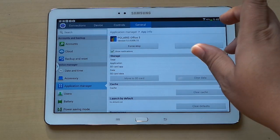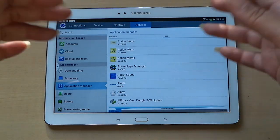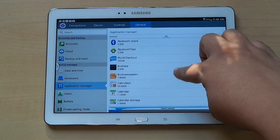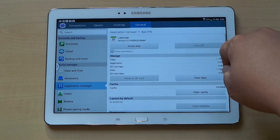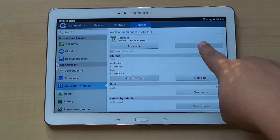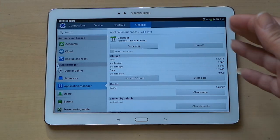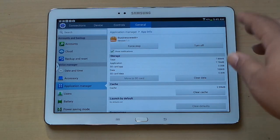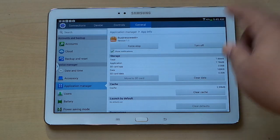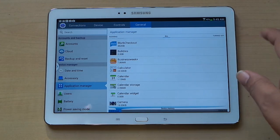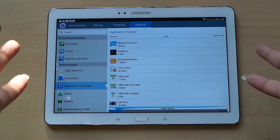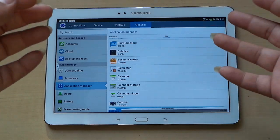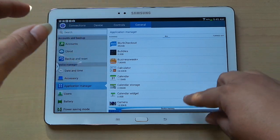You can also disable an app from here without doing the dragging and sliding. For example, Calendar — note that some apps can't be turned off because they're core Android apps. Calendar is a core app, so you won't be able to disable that. But for something like Business Week Plus, if you're not using it, you can turn it off from here. The majority of preloaded apps can be disabled as long as they're not core Android apps like Calendar or Calculator. You just can't uninstall them, unfortunately.